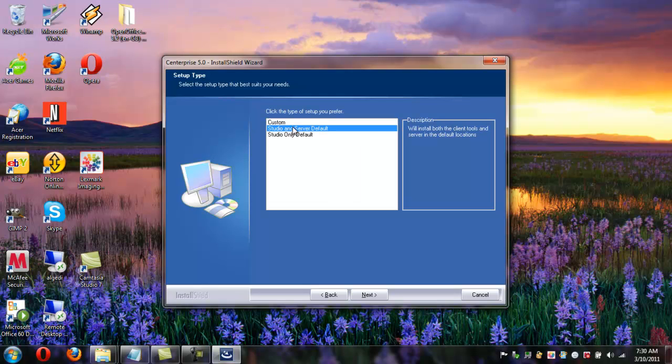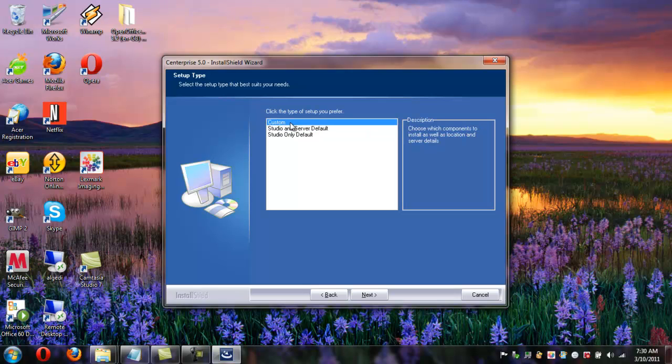The second option here from the bottom, Studio and server default, installs the client as well as the studio in the default locations with the default options. And custom gives you the option to install it in a different location as well as do things such as not start the server automatically and also which port to install the server on.